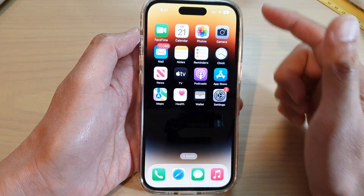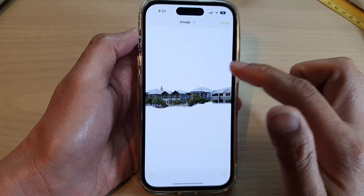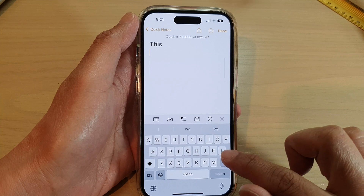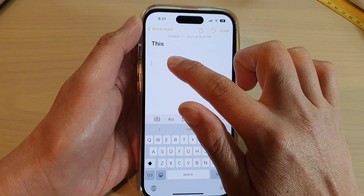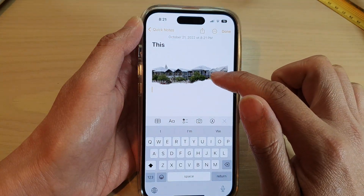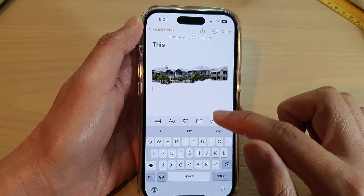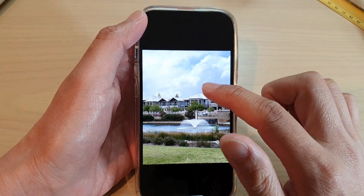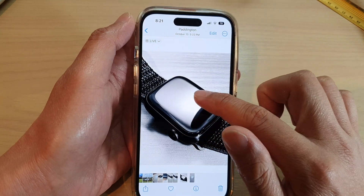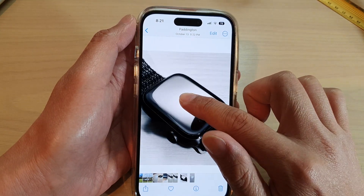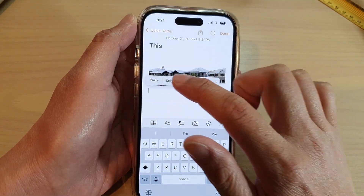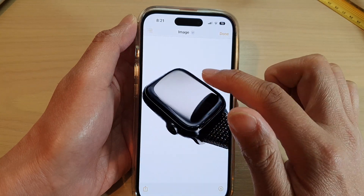Once it's copied to the clipboard, you can paste it onto other apps such as the Notes app. If I delete that one and touch and hold, then tap Paste, you can see that will paste the image. Going back to my photo library, I can select this watch face, touch and hold, copy it, go back into my note, paste it, and that will paste the image.